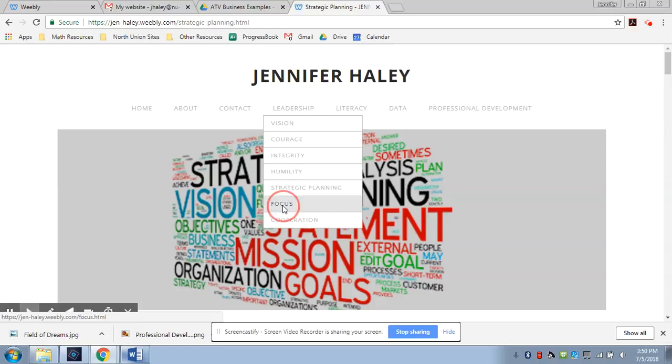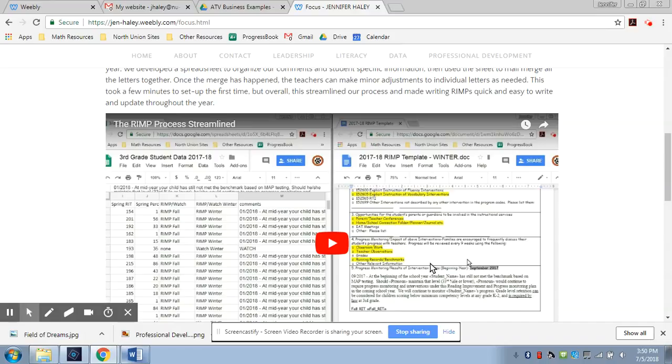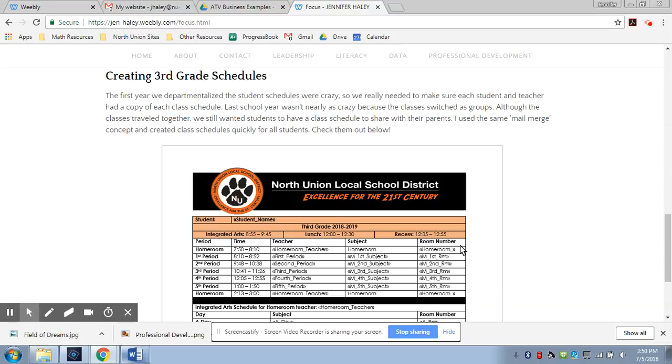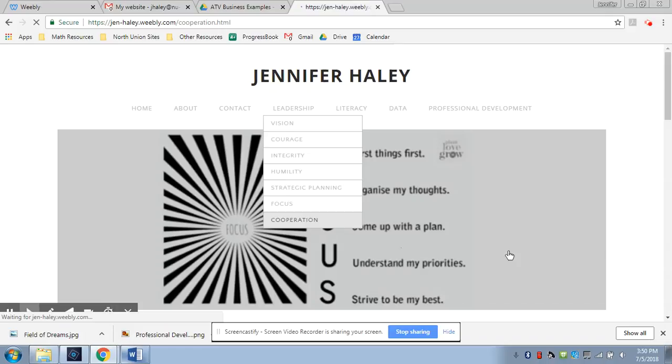If you look at the focus tab, you're going to see some more cool things that I've worked on. I helped my team simplify writing our RIMPs. So this is just an example of how I've streamlined a process to make it quicker for the teachers to do. And another thing, again, streamlining processes here is third grade schedules that we've created. Those are both mail merge situations. And if you go to the last tab under that, which is cooperation, you can see my other great baby.